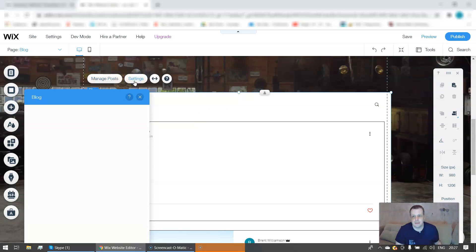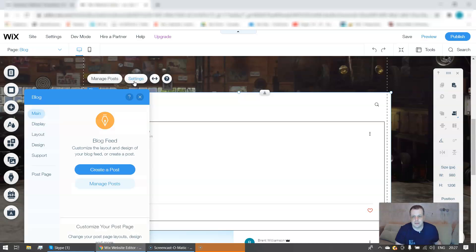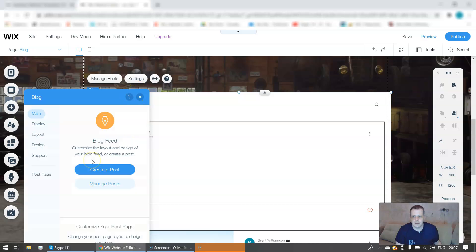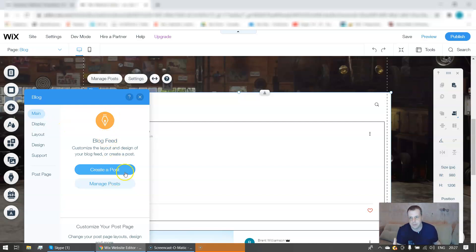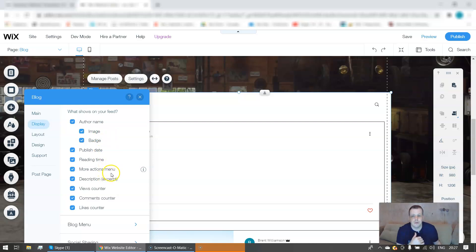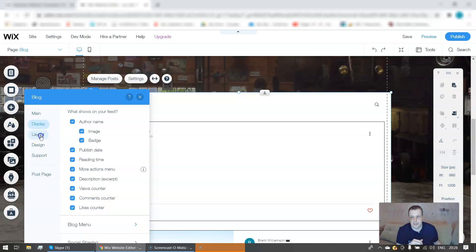And we can go here. Now once this is on your page too, you can do the manage post, you can go to your settings. And once you go to your blog settings, let it load just for a second. And it's just going to take a moment. So again, once you just go to here, it's going to take you straight to create a post or manage your post as well. Just a little quick shortcut for you. Your display: you're going to show what's on your feed, the author's name, the image, the badge, the publish date, the reading time, more action menus, description excerpts, view counters, comments counters, likes counters, everything that you need.